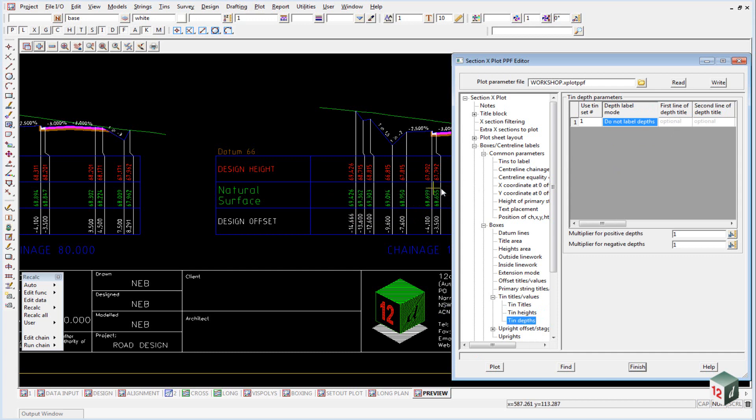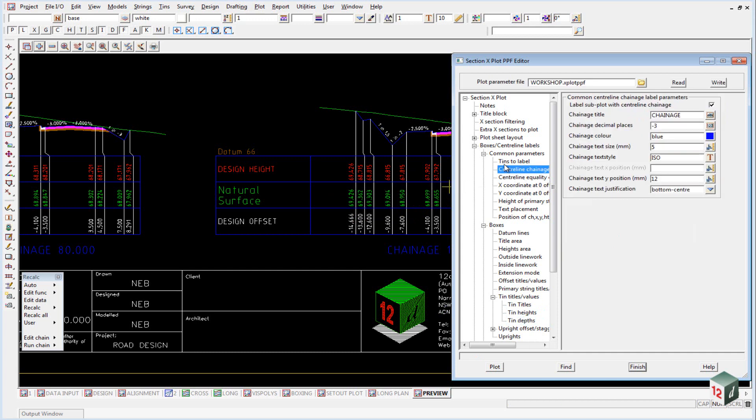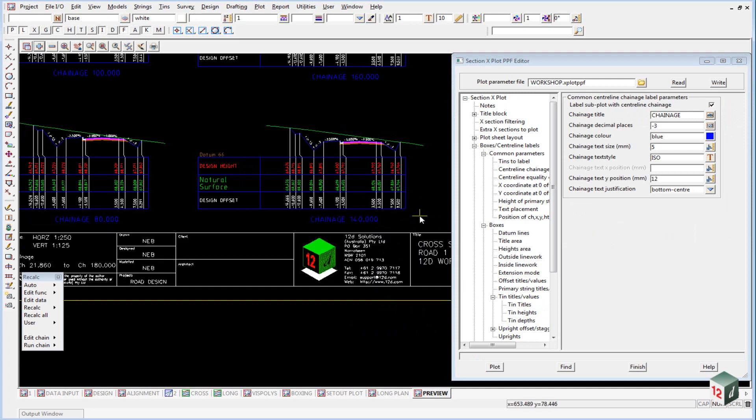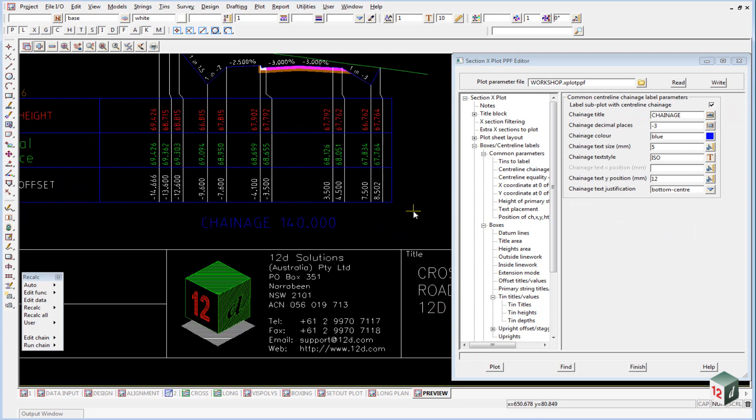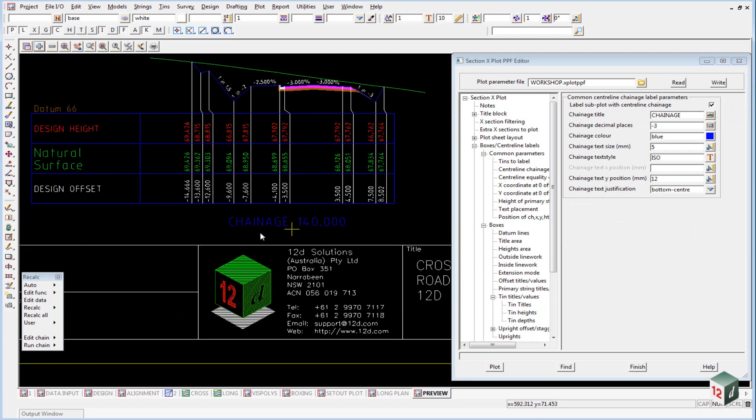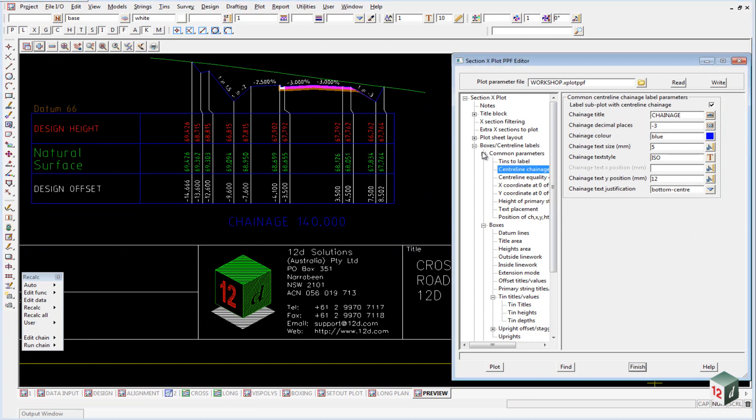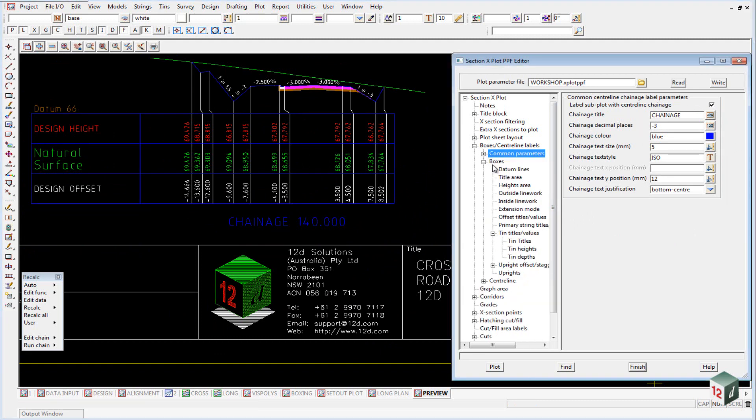In a cross-section view, the centerline chainage is just labeled at the bottom of each section, as you can see just here. And that's set up under centerline chainage.